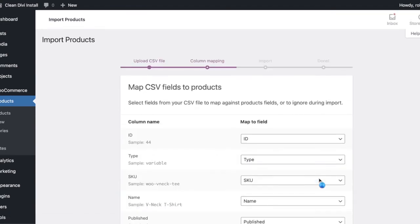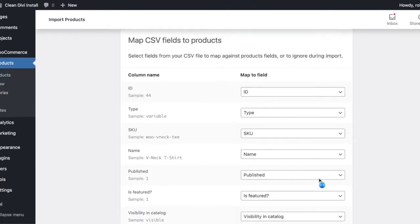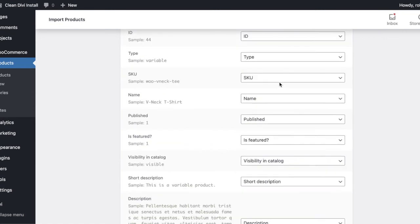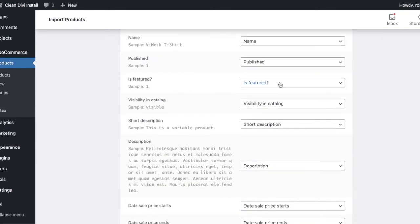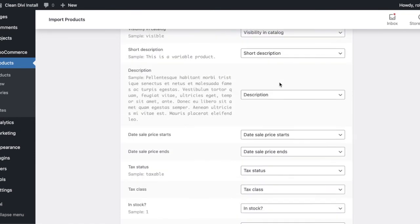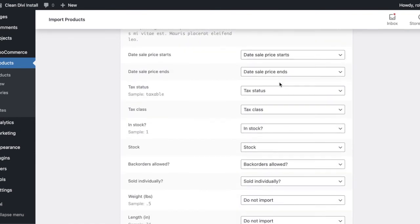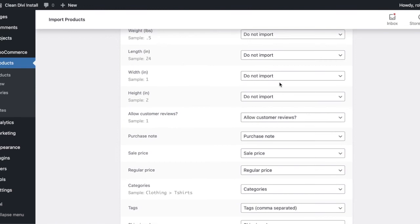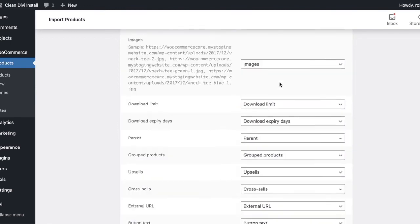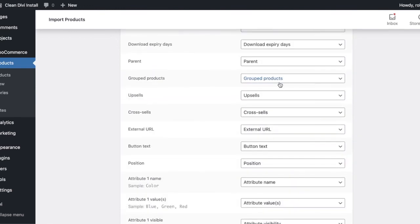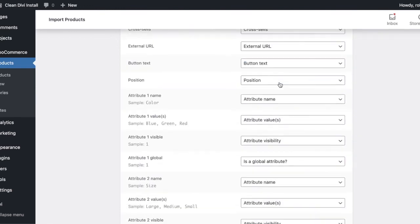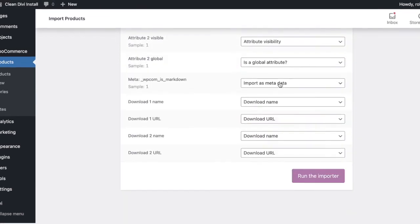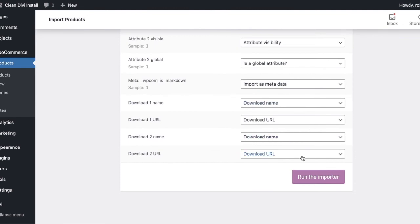Now, this is the mapping screen. If you have a different CSV file from a different source, sometimes you need to map out these columns within the CSV file to the fields that correspond within the WooCommerce database. We're not going to mess with that today. Maybe we'll do another short tutorial in the future on how we can utilize different types of CSV files that are formatted differently and get those products imported into WooCommerce itself. But we're just going to run the importer.